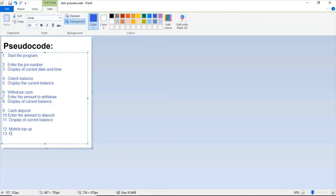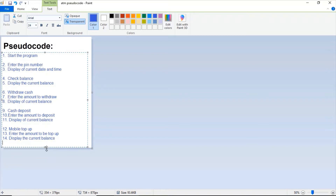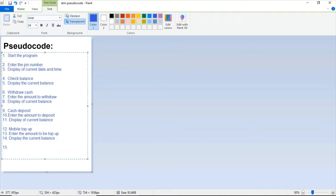Enter the amount to top up, then display the current balance. And the last compulsory line is 'stop the program.' This is how the CDO code will look like for the ATM machine program.